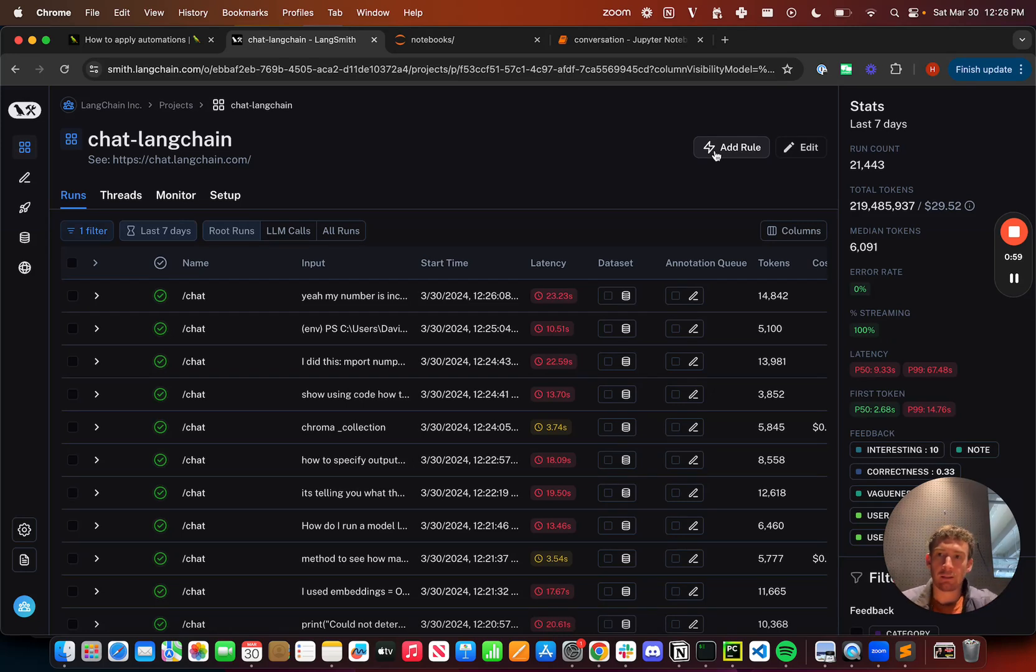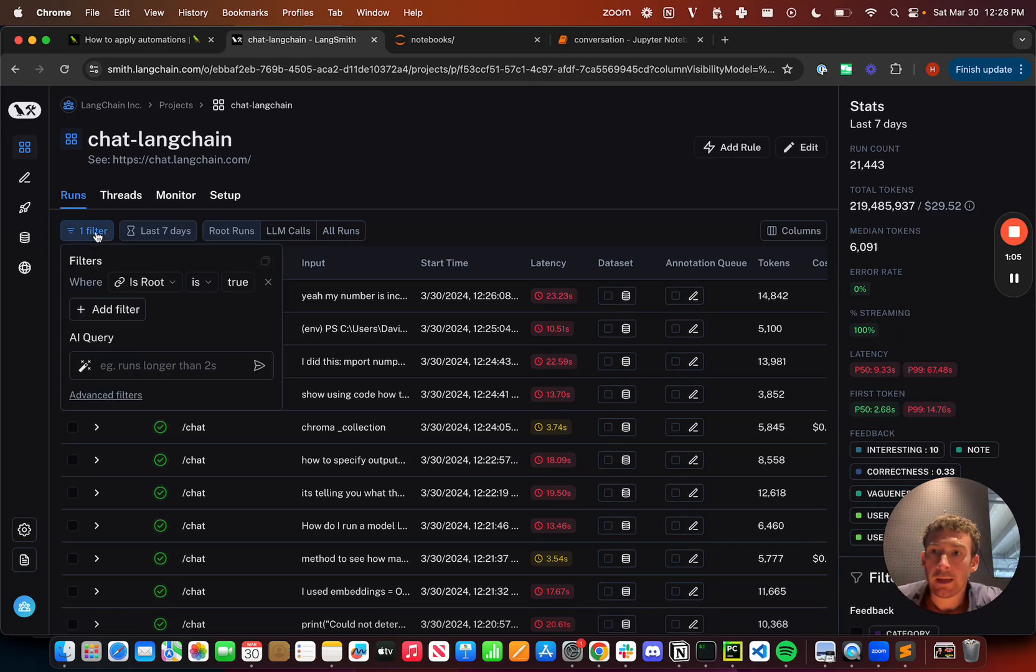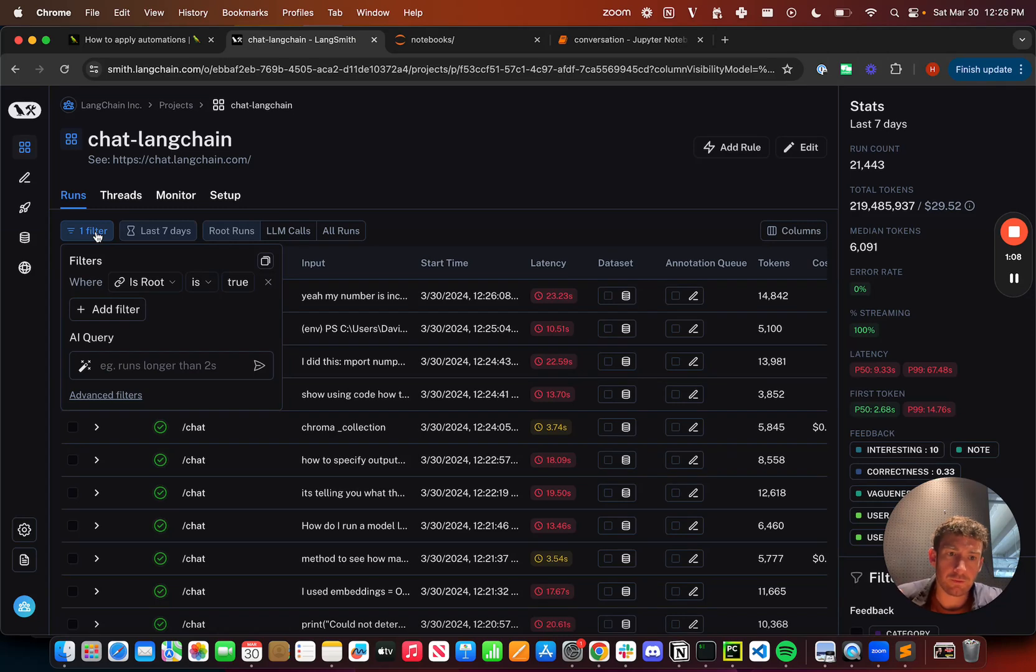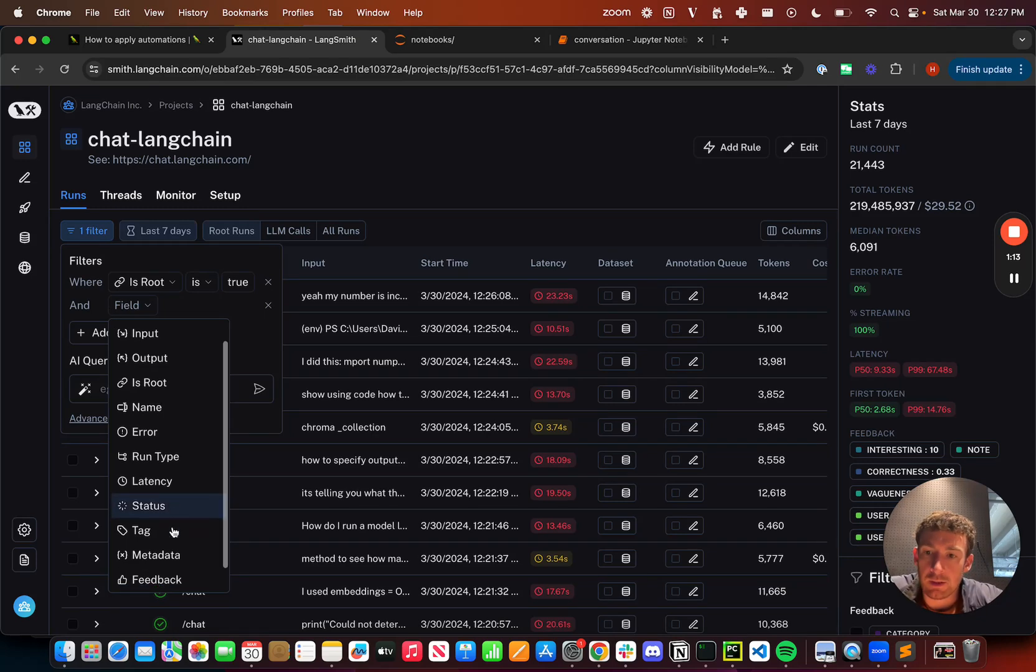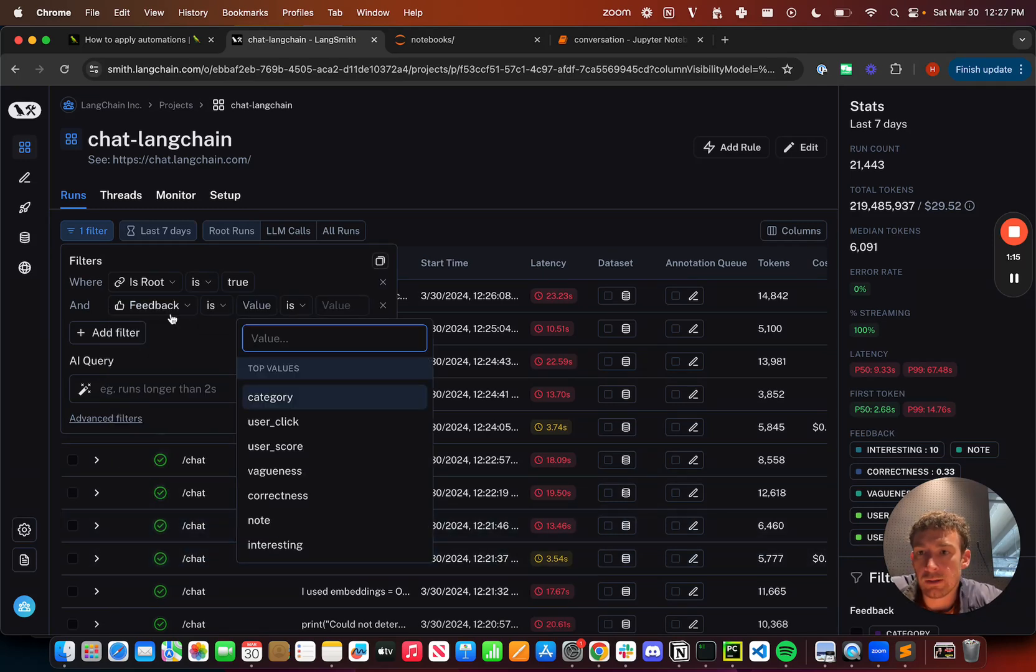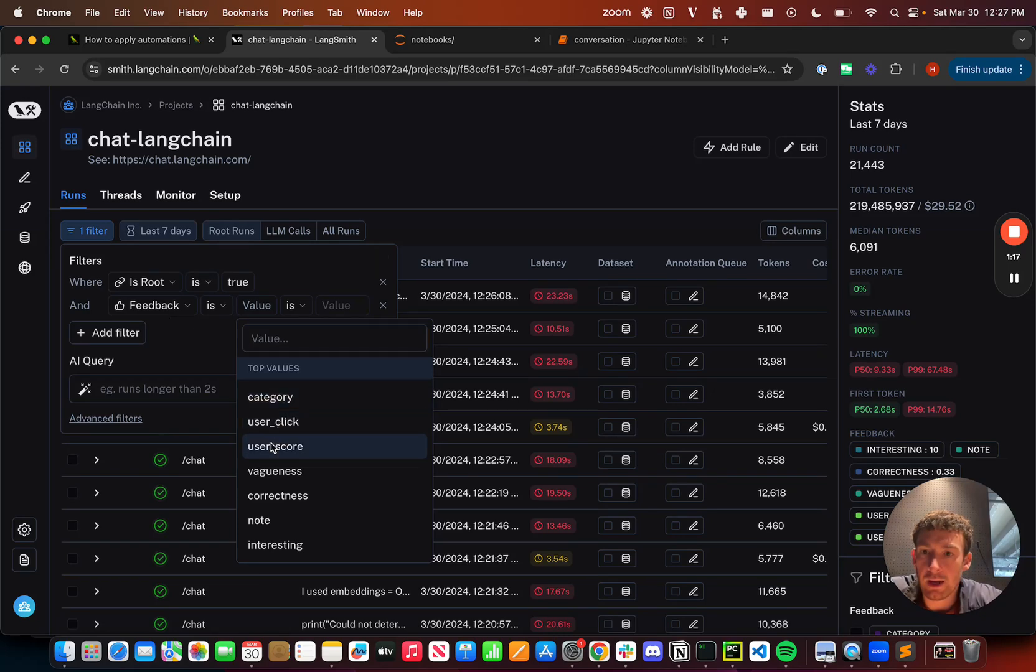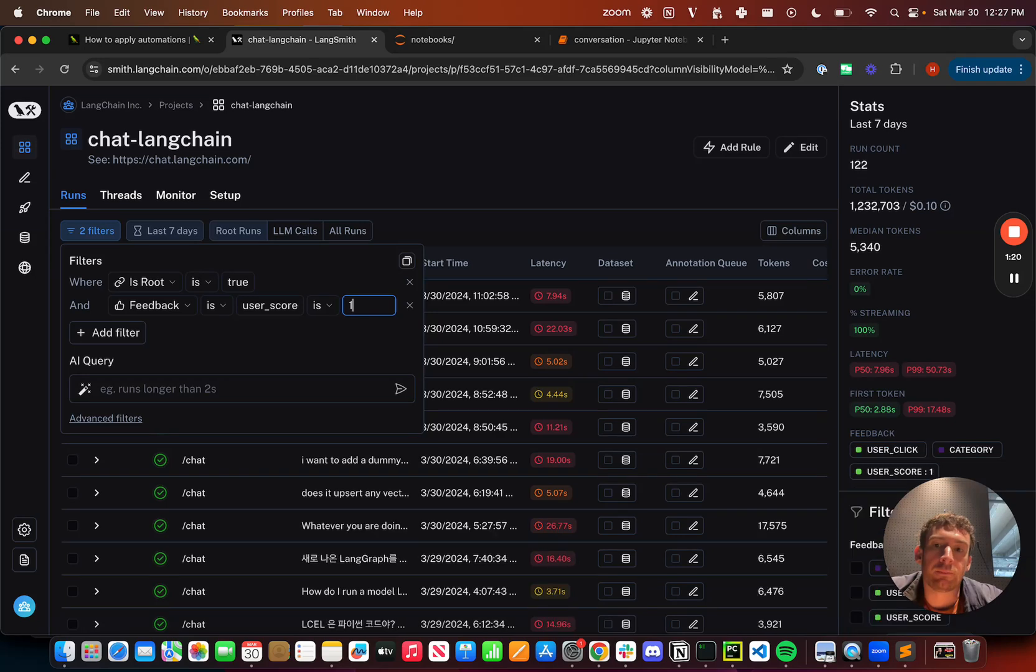So here I'm in the ChatLangChain project. This looks over all runs in our ChatLangChain documentation bot. I can create a filter. So again, this is where the filtering section comes in handy, but let me create a really simple one that is something like all top level runs where user score is positive. And so these are all runs that got a thumbs up from the users.